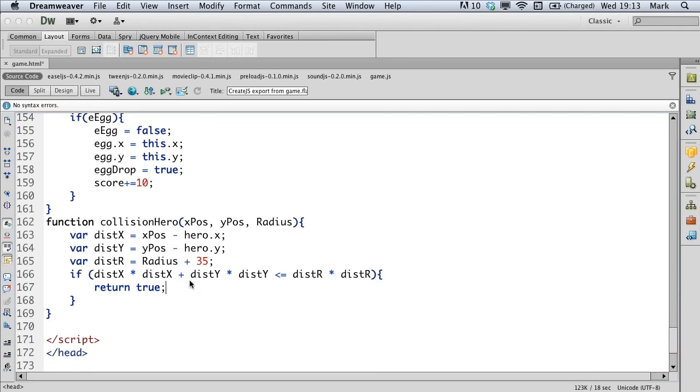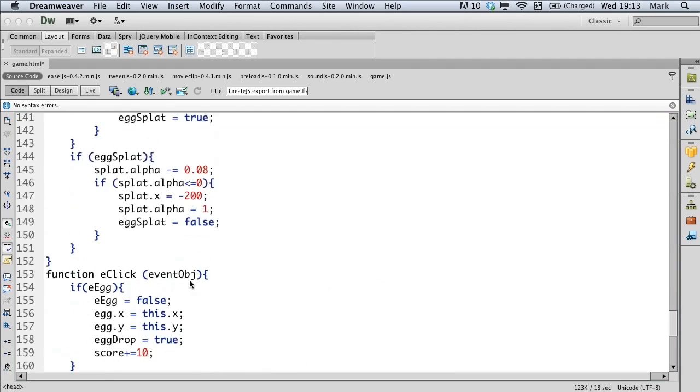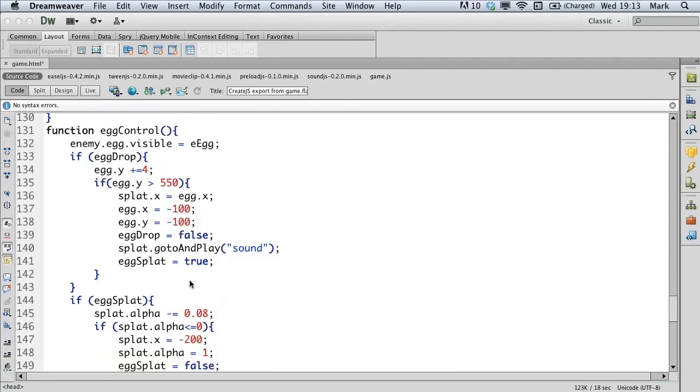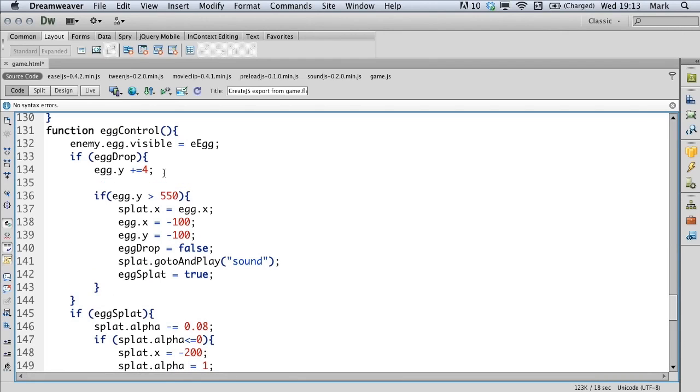Now we need to move up to the egg control function. Locate the line that has egg dot Y plus equals four and hit return. We're going to add our collision if statement in here.